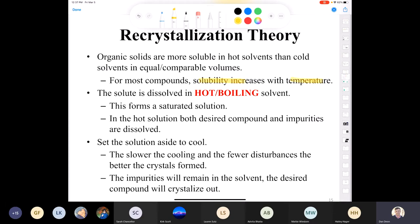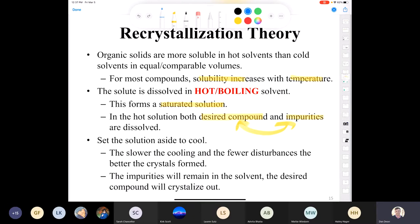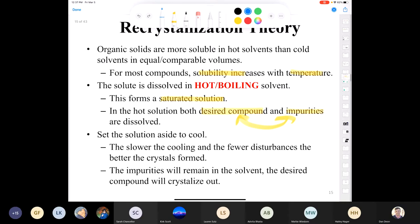In that saturated solution we have both the desired compound and impurities. When we set the solution aside to cool, the impurities remain in the solvent while the desired compound recrystallizes out. The slower the cooling, the greater advantage you take of the thermodynamics and the better the crystals will be. When you set your hot solution down inside your fume hood, do not touch it — don't move it.